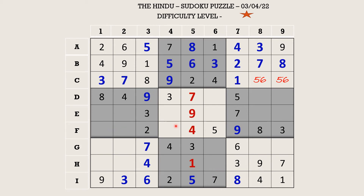Let's try to fill row F. There is a 7 in this middle block which blocks this cell, and a 7 in column 2 which blocks this cell. So F1 takes 7. Now the missing numbers are 1 and 6 — there is a 6 in column 2 which blocks this cell, so 6 goes in F4 and F2 takes 1.